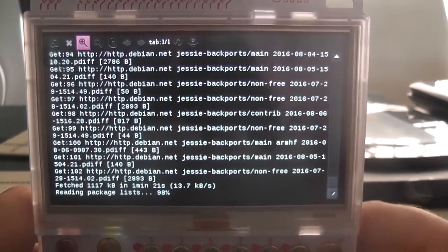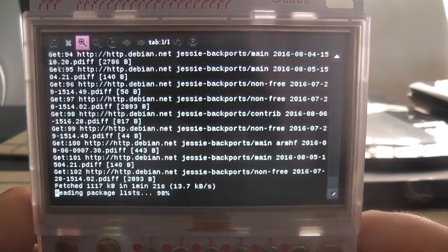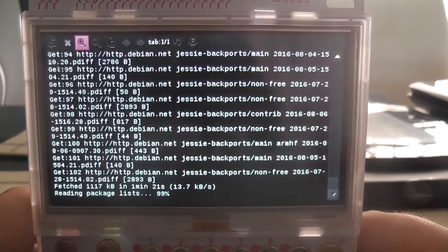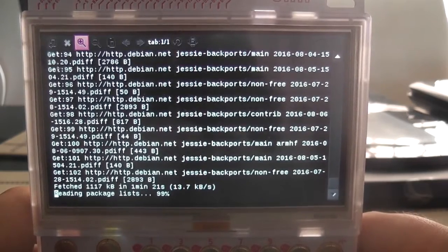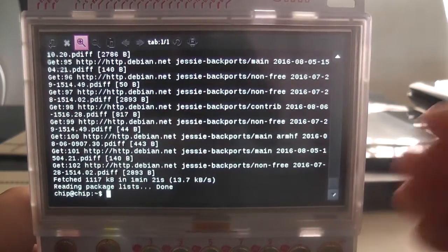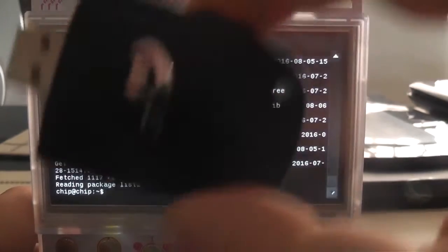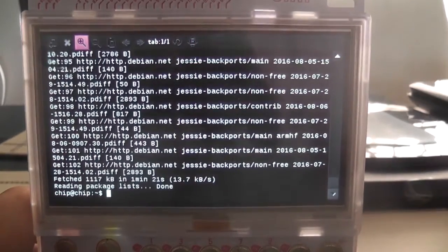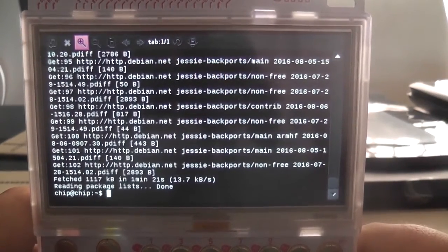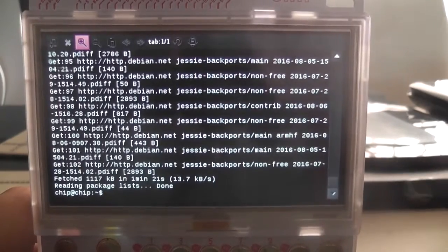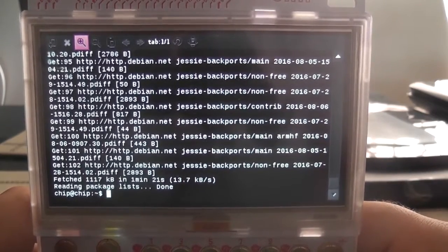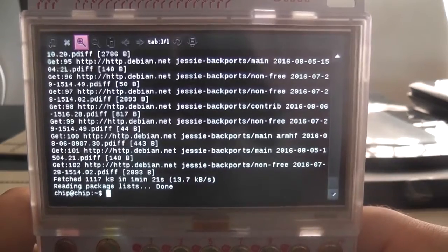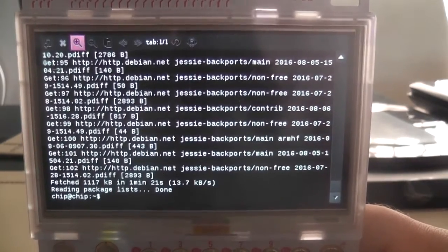Today we're going to look at running Vice on Pocket Chip and playing Commodore 64 games on Pocket Chip. First thing you're going to need is your Pocket Chip, second thing you're going to need is a USB stick. And lastly, a tutorial which we're going to follow together. So first you're going to want to do a sudo apt-get update.